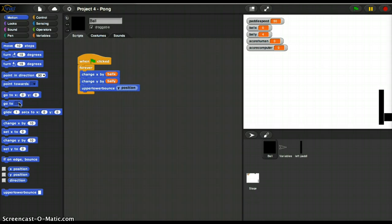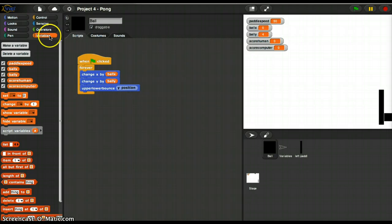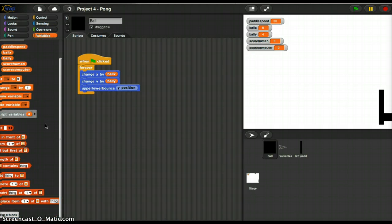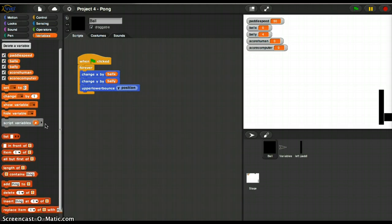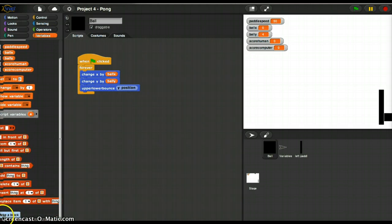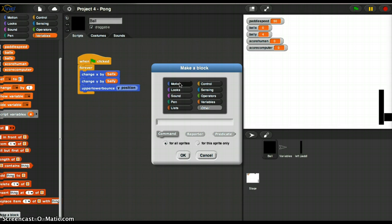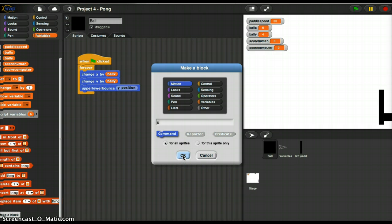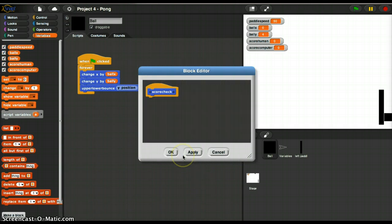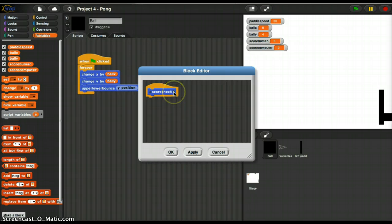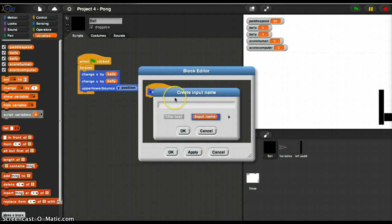So I'm going to go ahead and write another function, or build a block. I'm going to build a block which is scoreCheck, make a block, and this is going to be a motion block. I'll just put all my new blocks in motion. And this is going to be called scoreCheck.